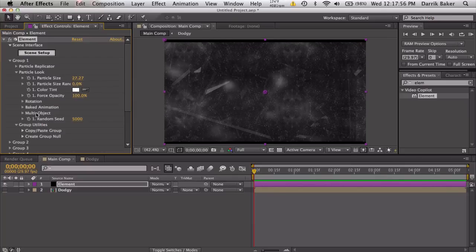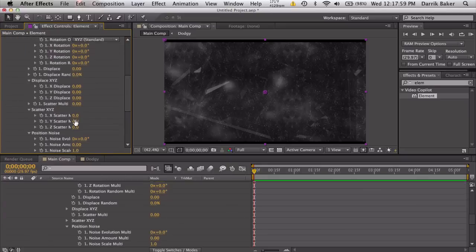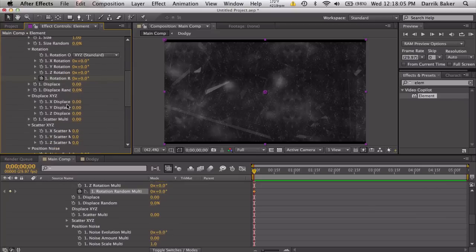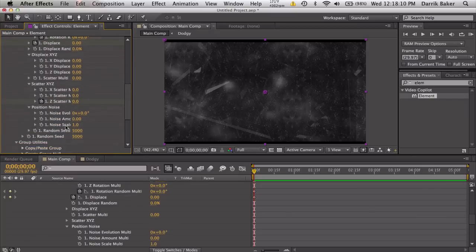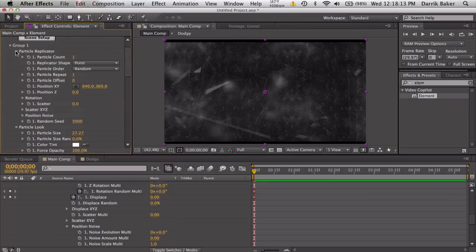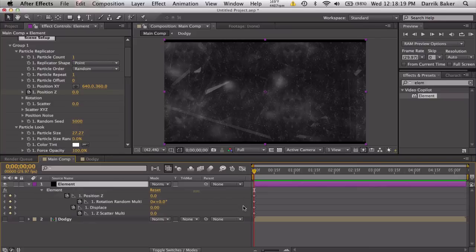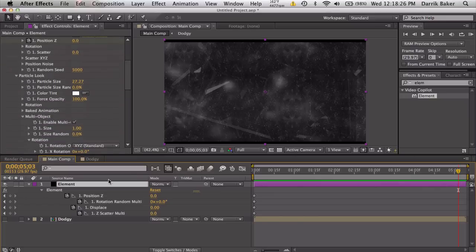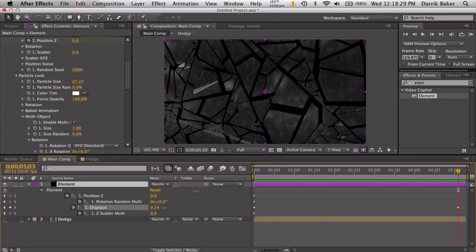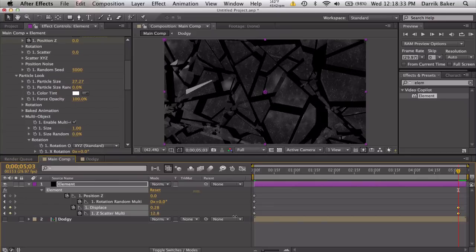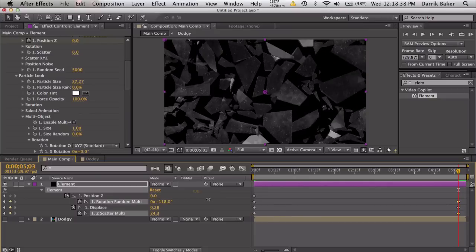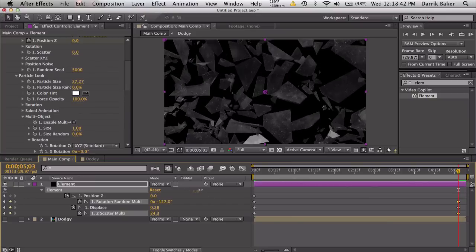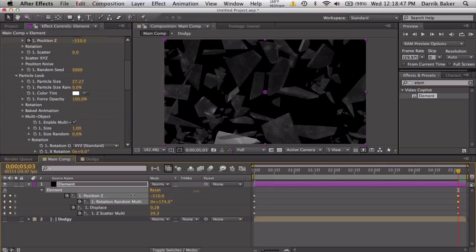We're going to go to multi-objects and enable multi-object. We're going to keyframe random rotation, the displace value, the scatter Z, and if we go to particle replicator, we have position Z as well. Keyframe those four things and go to the end of the animation.